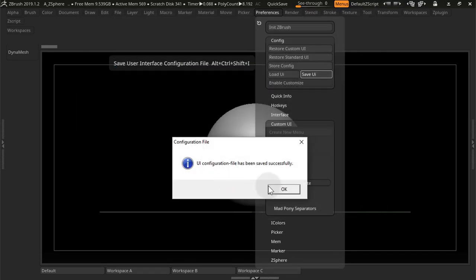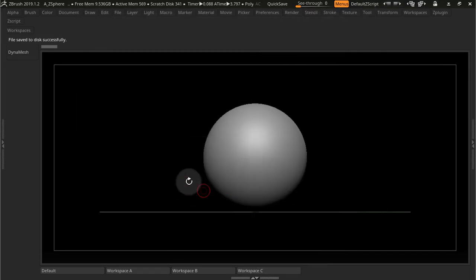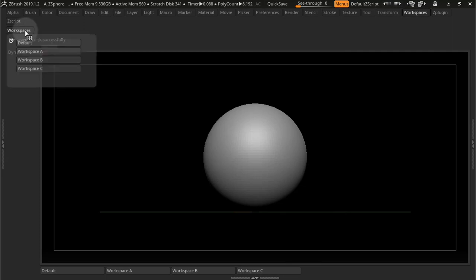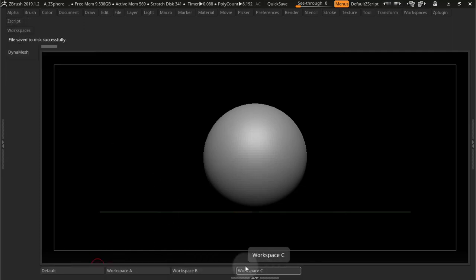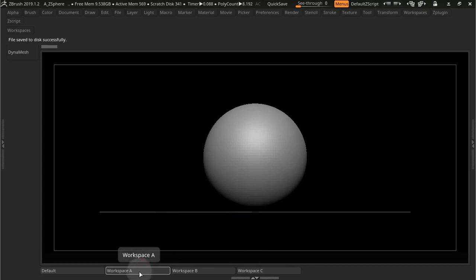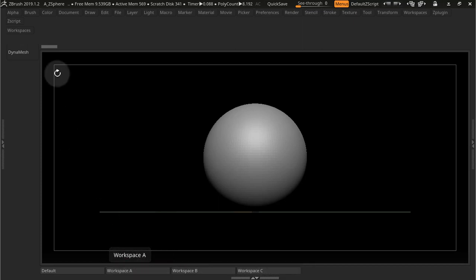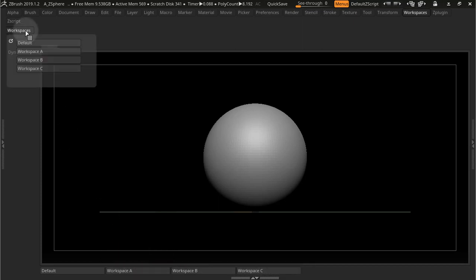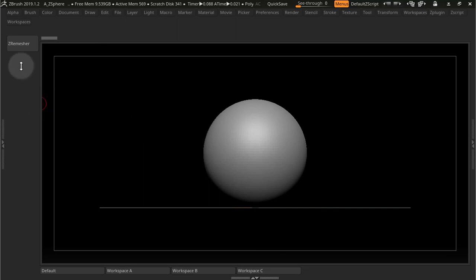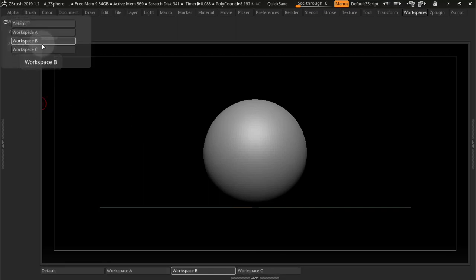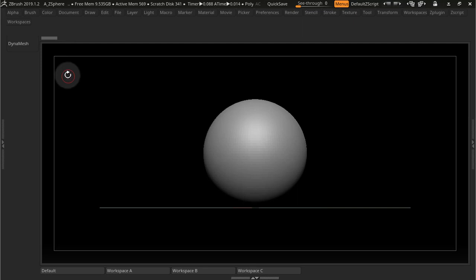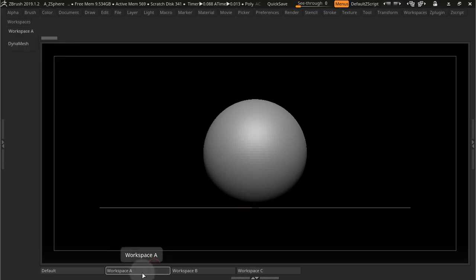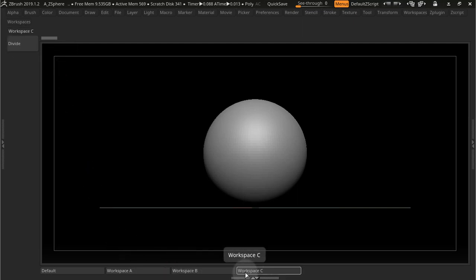So they're all saved with these Workspaces Custom Menu, and they're all saved with this. Now I can cycle them through these buttons or through these menus. So Workspace A gives me Z Remesher, B gives me Divide, C gives me Dynamesh. So A, B, C.